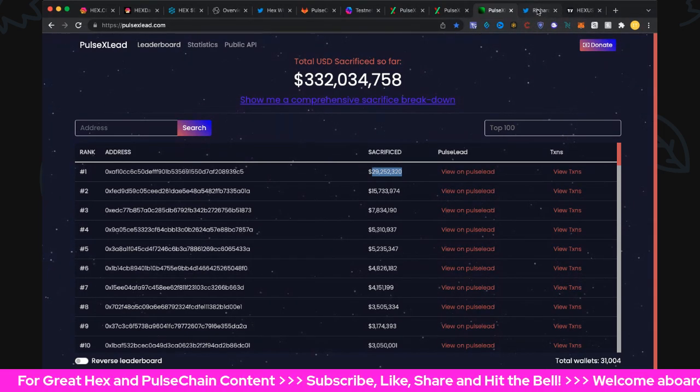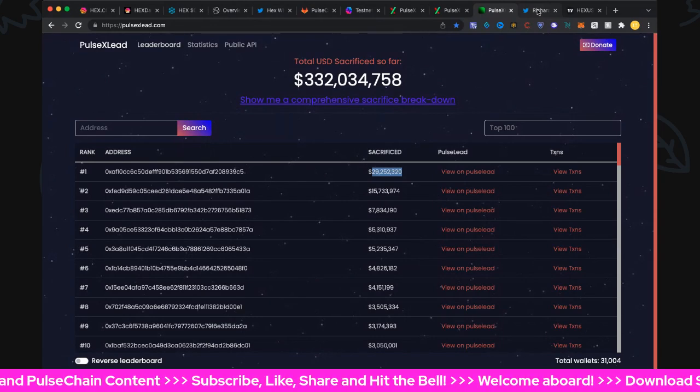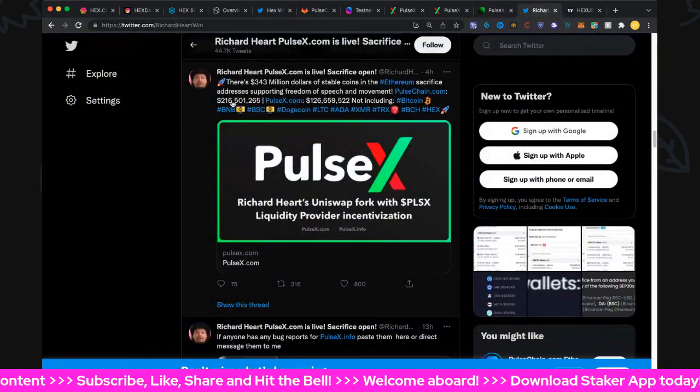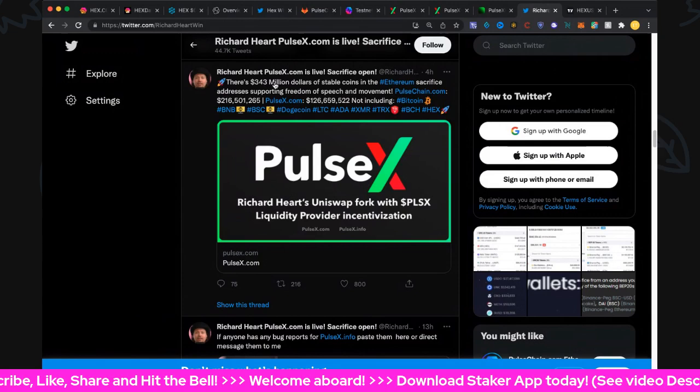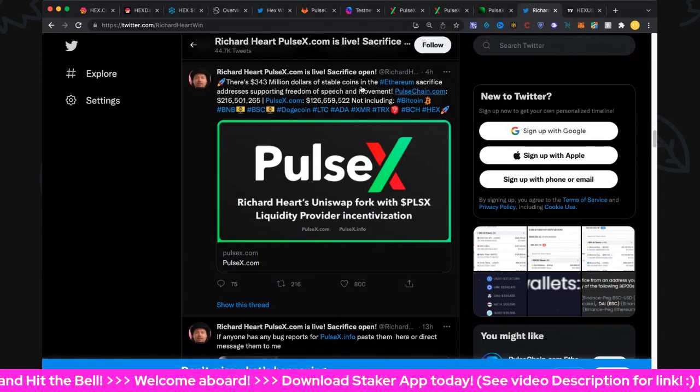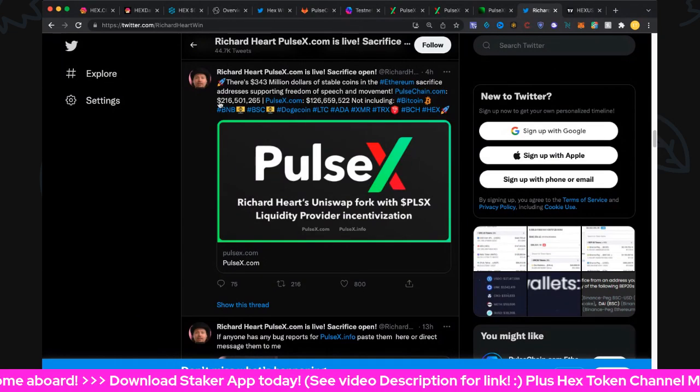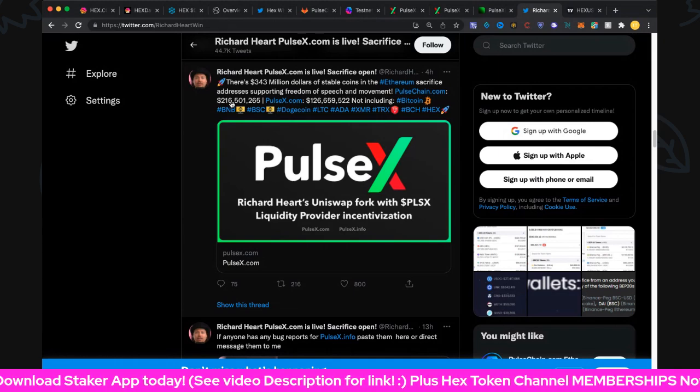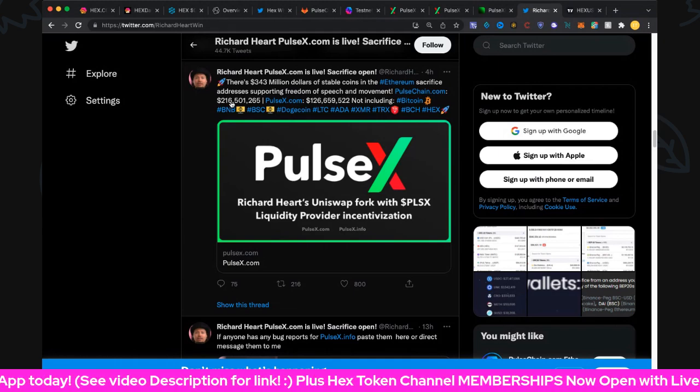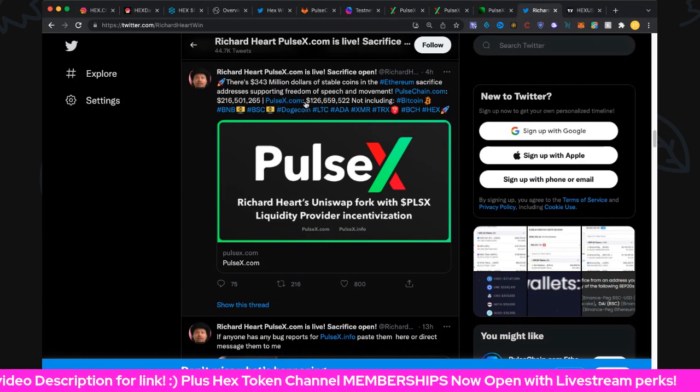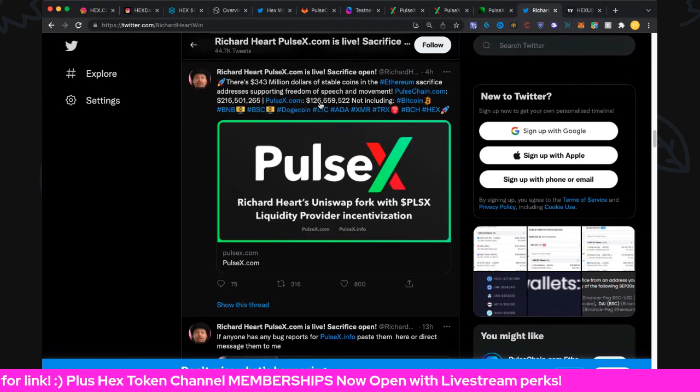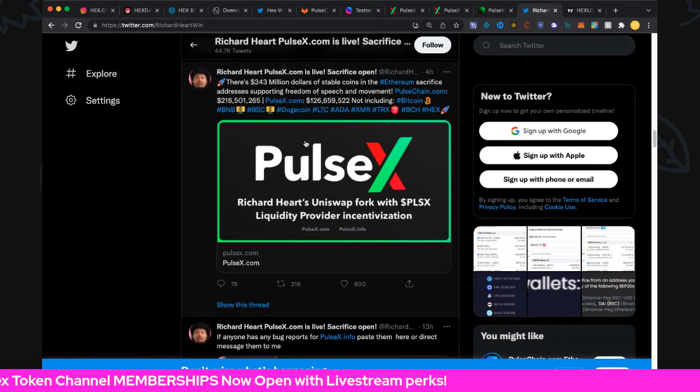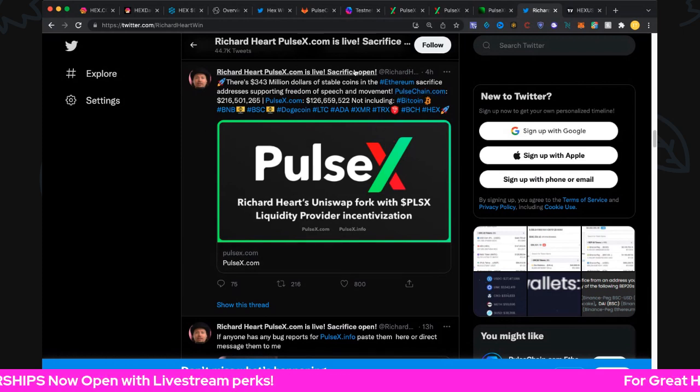Let's have a look at Richard's tweets. Four hours ago he said there's $343 million in stable coins and ETH sacrifice addresses, supporting freedom of speech and movement. $216 million in the PulseChain sacrifice that we had in July-August 2021, and of course pulsex.com is over $126 million at the moment. So it's pretty cool, that's a nice big signal from Richard about where the stable coins are at the moment, very very cool.